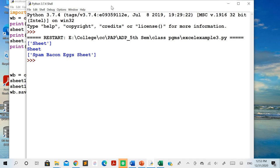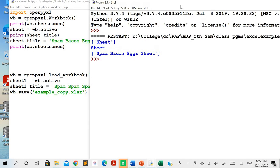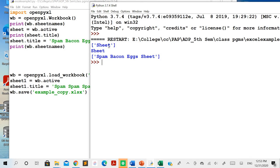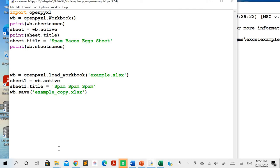Running the program, you can see that initially the sheet names show only one sheet named 'Sheet' by default, and printing the sheet title also gives 'Sheet'. After changing it using sheet.title, printing again gives the new sheet name. There are some additional methods in this program whose output won't be reflected yet.